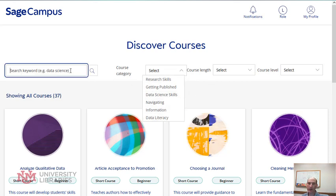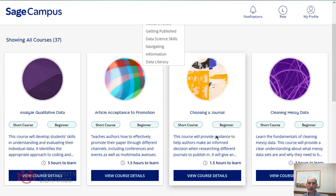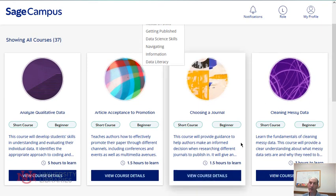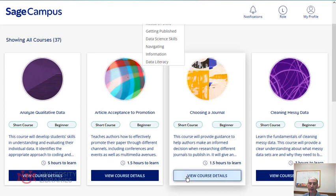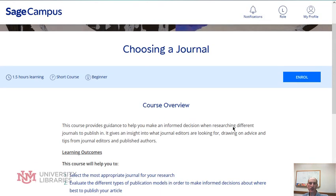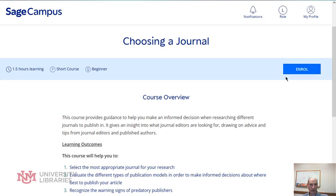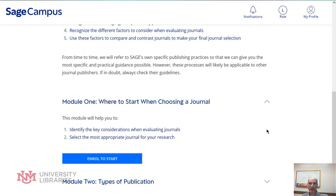You can do a search for specific words. If you select the course that you're interested in, it shows you a little bit how long it takes. If you view the course details, you can enroll on your own once you have a SAGE account and you can see all the information about the course.